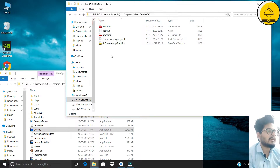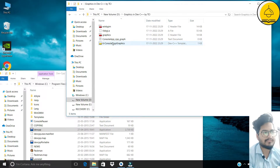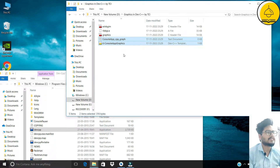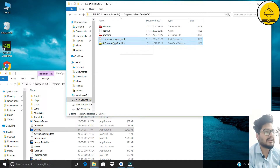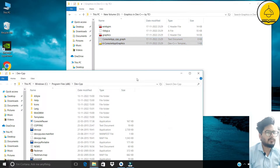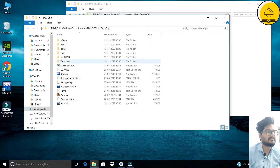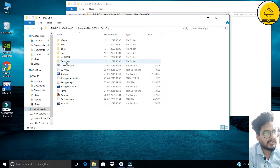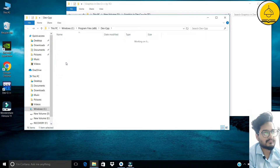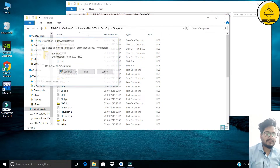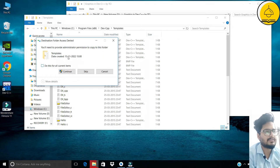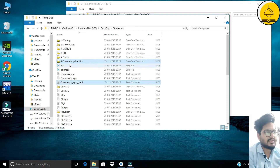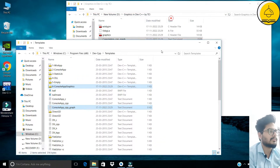These six files are available in the folder you are going to download. First, select these two files: 'six_console_app_graphics' and 'console_app_cpp_graph'. Copy them, then navigate to the Dev C++ installation folder. Inside that folder, find the folder named 'templates', click on it, and paste the copied files there. Provide administrator permission when prompted and continue.